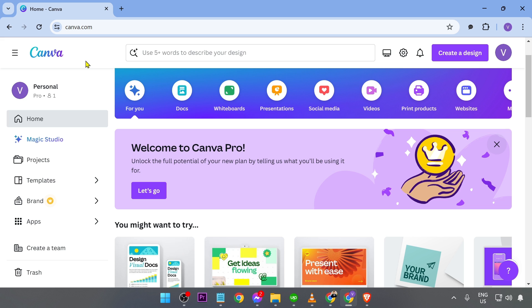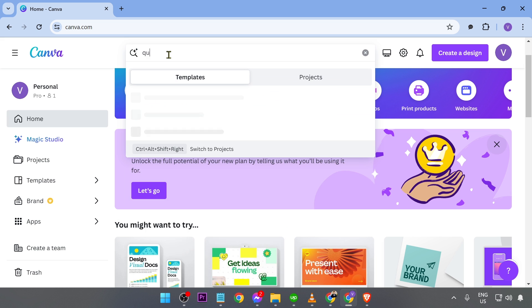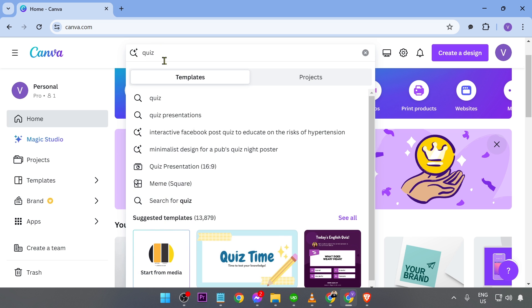Now, here is how we are going to get this done. First things first, you're going to go ahead and open your Canva. And here at the top, you're just going to go ahead and write here, quiz, just like so.